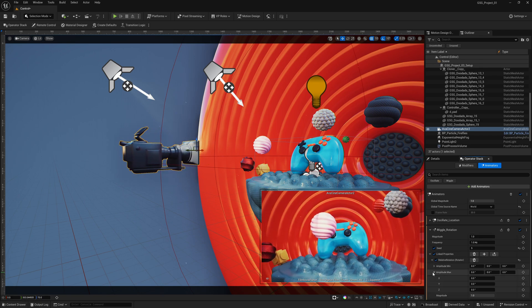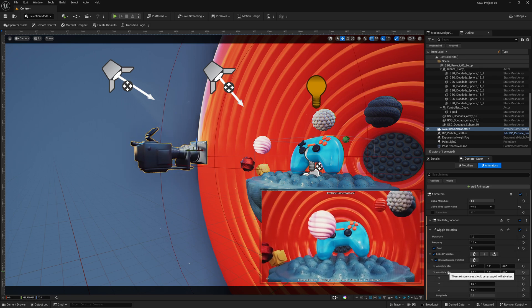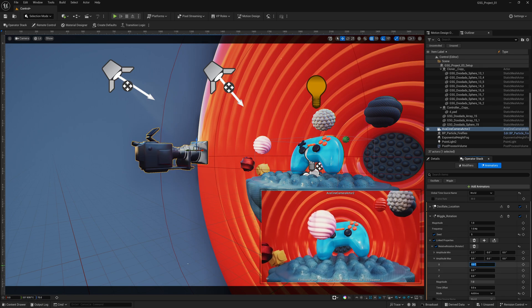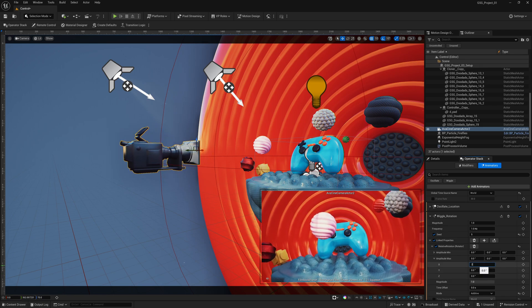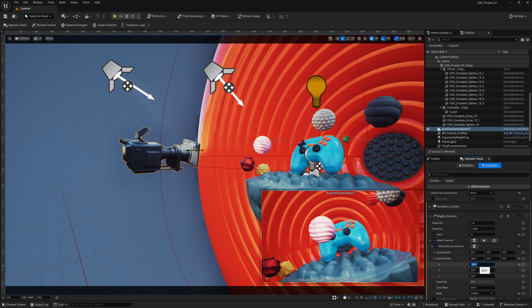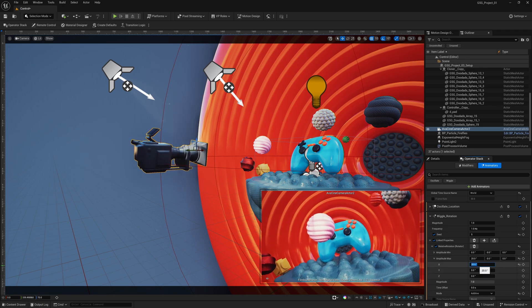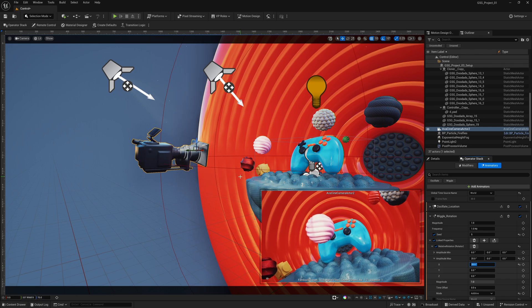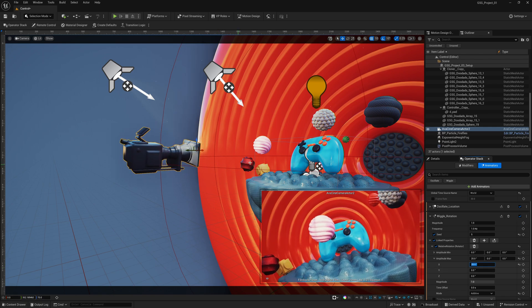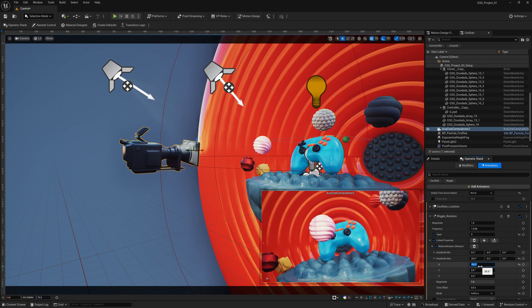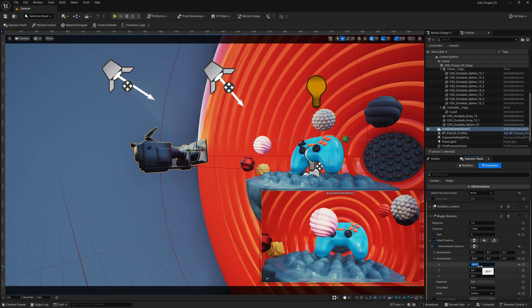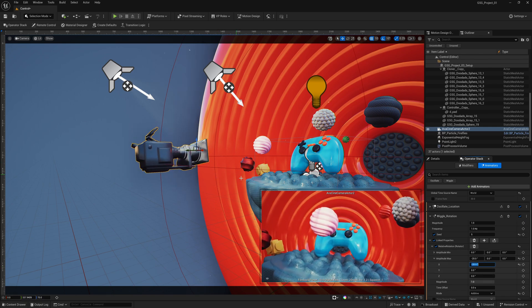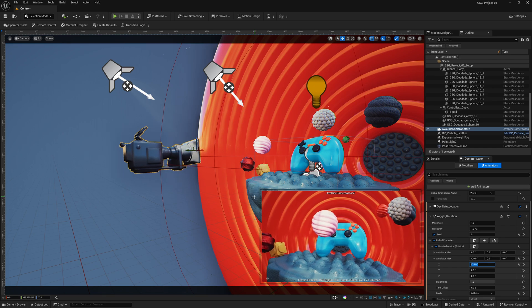So again, I want to select my amplitude max, come down here, and let's start with the x. So let's maybe even put this on 20. And you can see exactly what's happening. We're moving in the x direction. And if I put this at like negative 20, you can see we're going to move in the opposite direction as well.